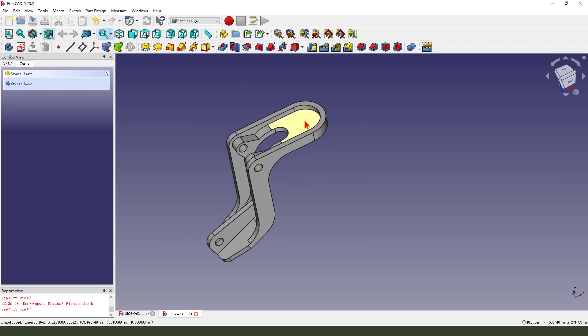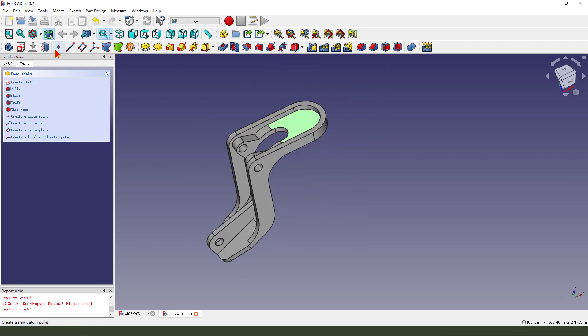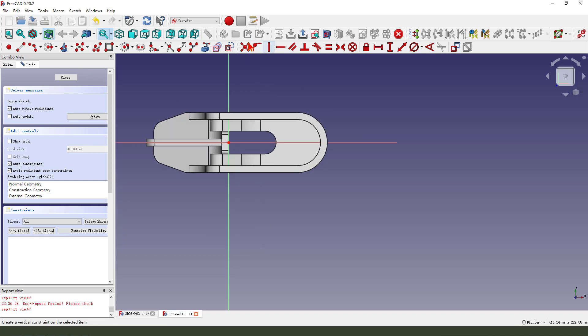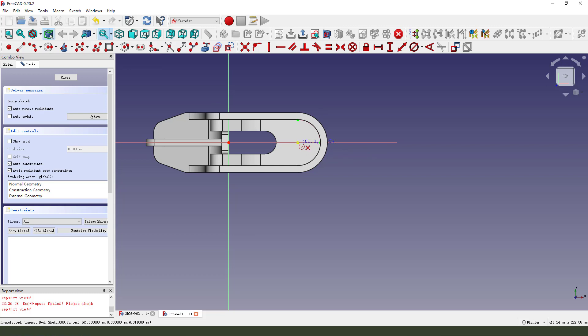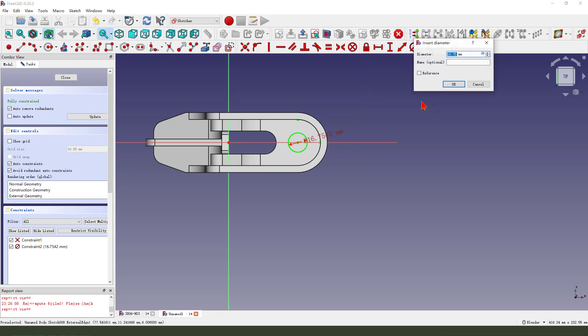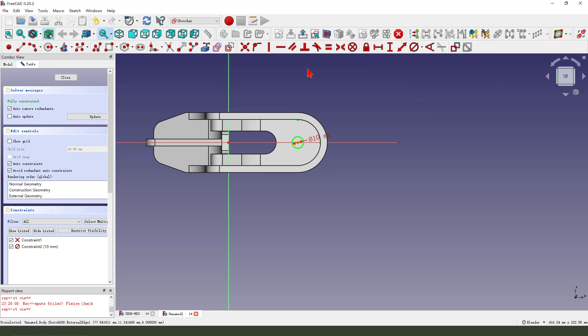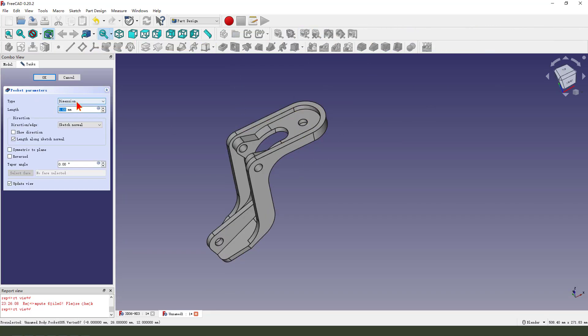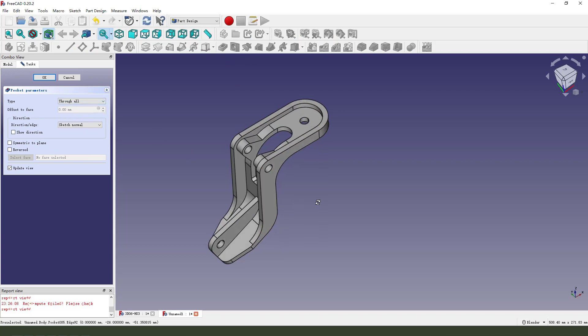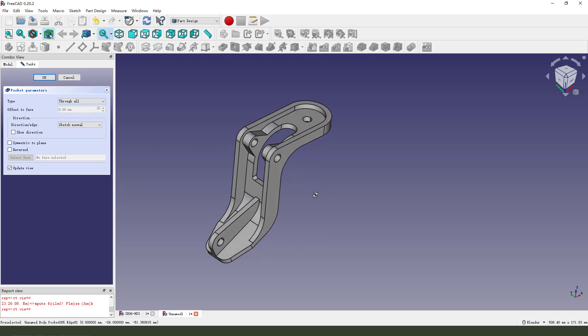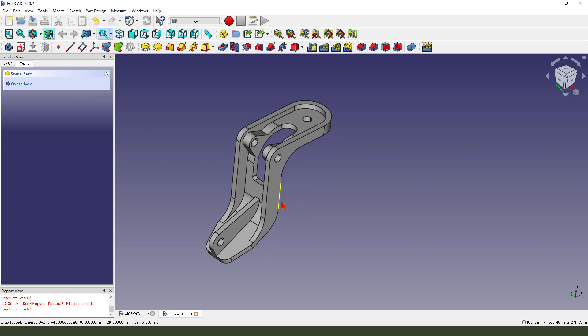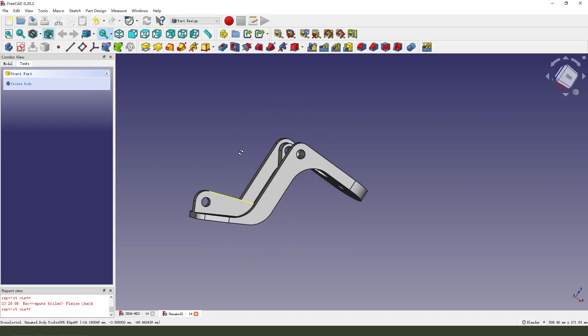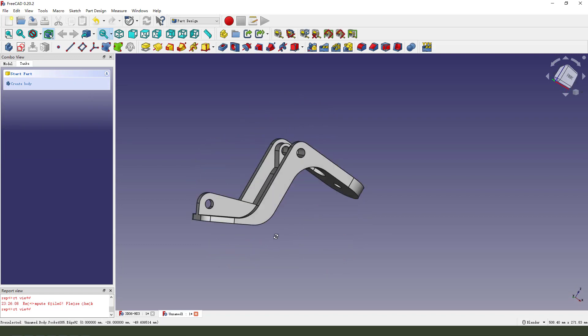Then we select this face and create new sketch. External geometry. Create circle. Dimension 10 millimeter. Leave the sketch. Then we pocket. Dimension tab, through all. Okay.